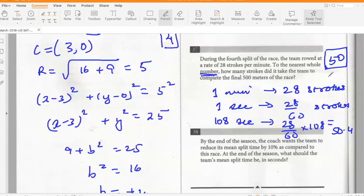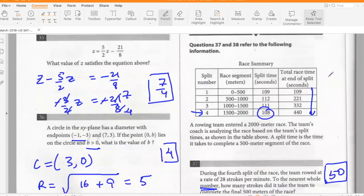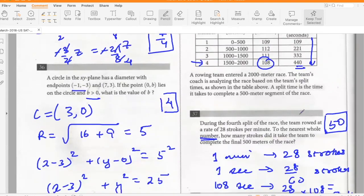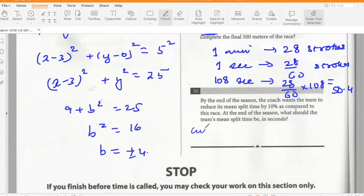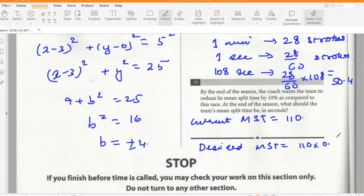The coach wants to reduce the team's mean split time by 10%. The total split time is 440 seconds, so the mean is 440 ÷ 4 = 110 seconds. Reducing by 10% gives a desired mean split time of 110 × 0.9 = 99 seconds.